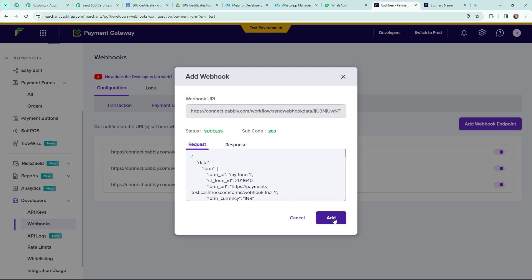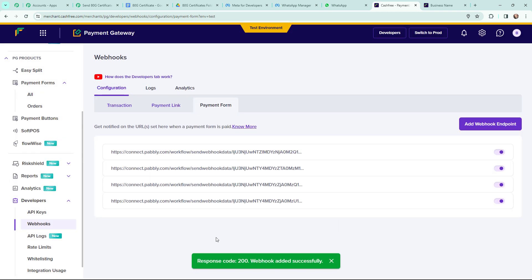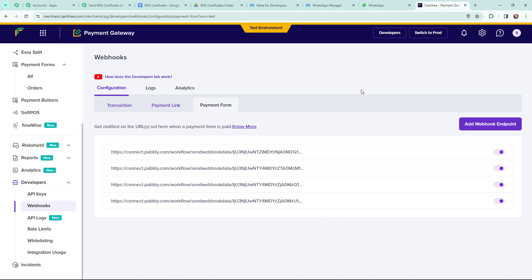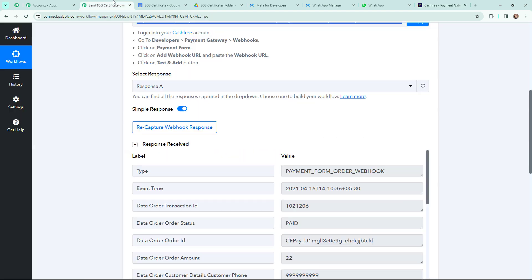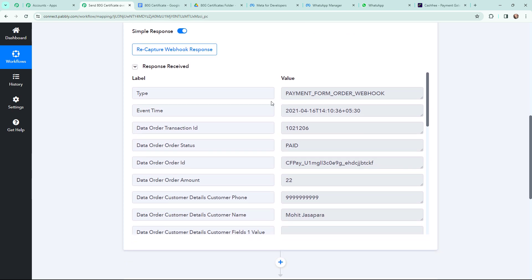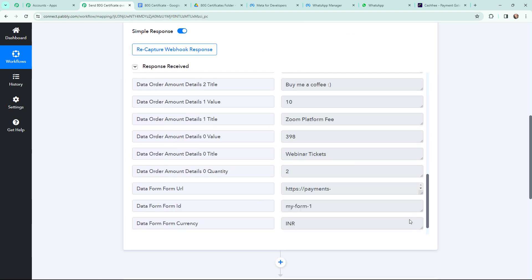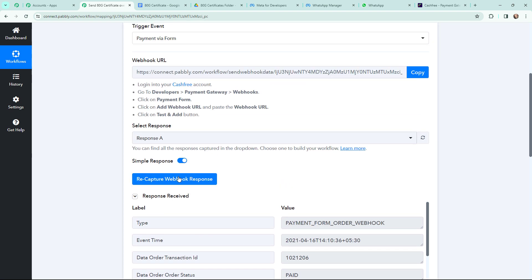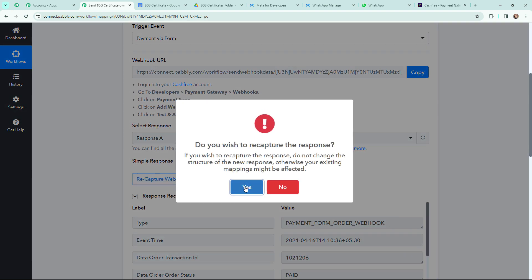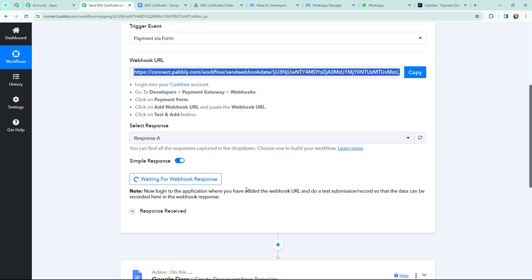I am going to click on Add. The response shows code 200 — webhook added successfully. A new webhook is added, and when I clicked Test, a test response would have been captured in Pabbly Connect. I can see I received a test response with its details. Now I am going to recapture a webhook response and click Yes. It is now waiting for a new webhook response.